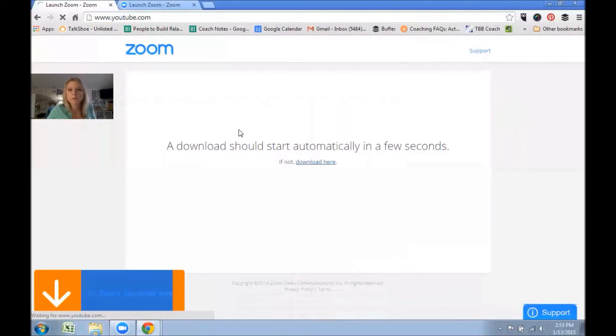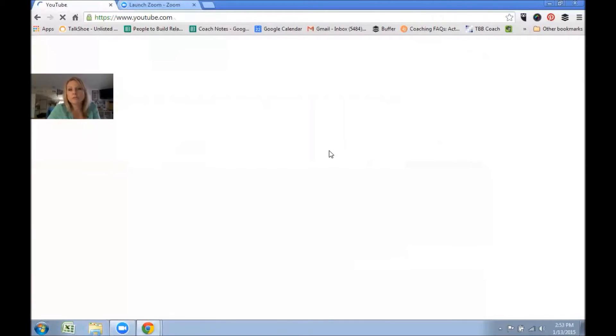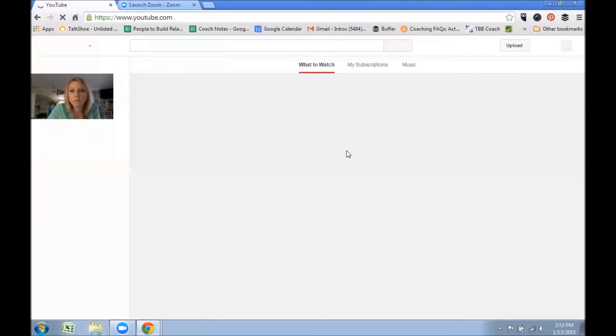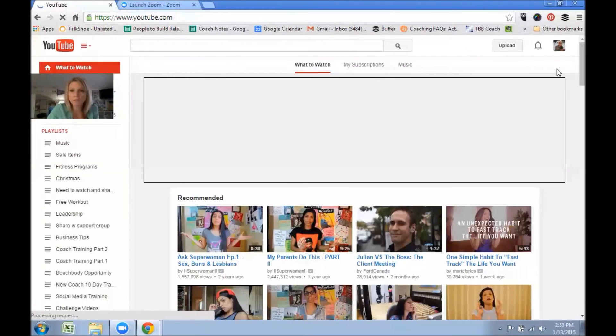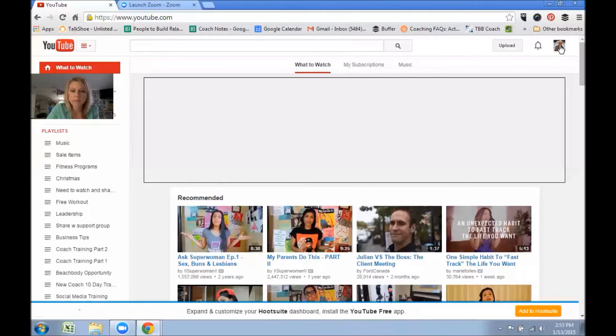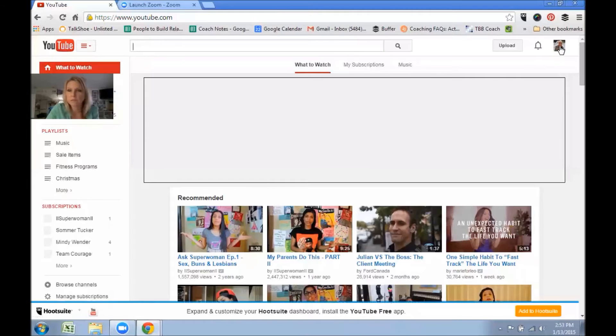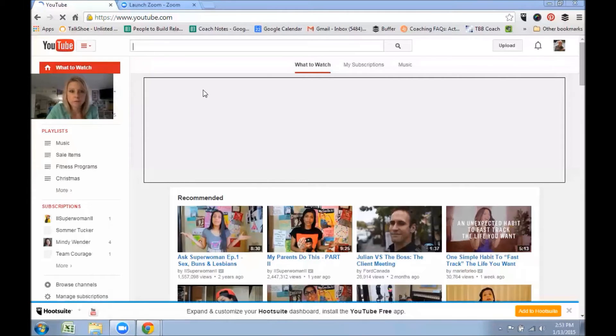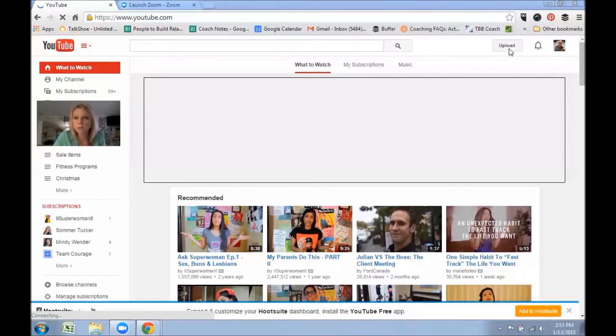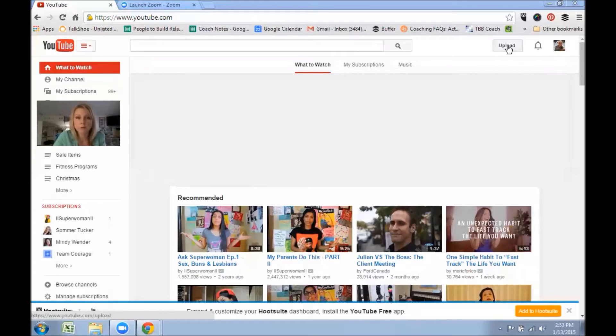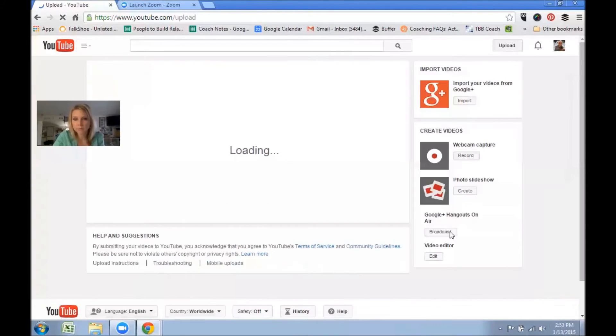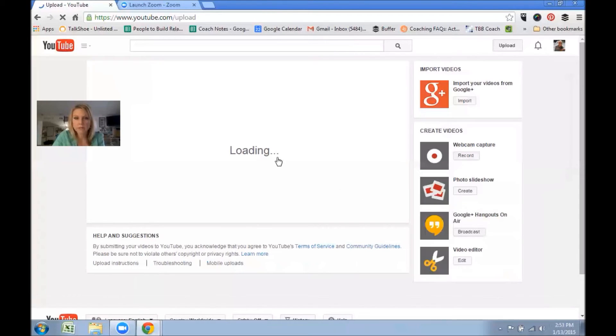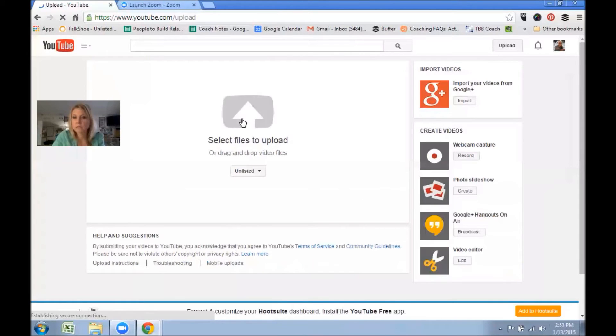So now you're going to go to YouTube to upload it. If you do not have a YouTube account, I highly recommend that you create one because you can save playlists and all kinds of cool stuff. So here you're going to come to your YouTube and you're going to click upload.